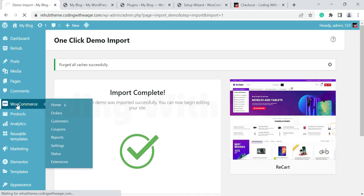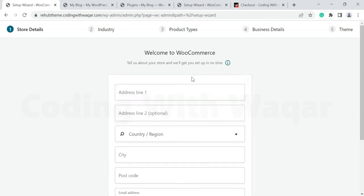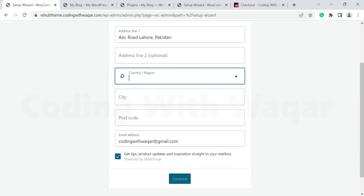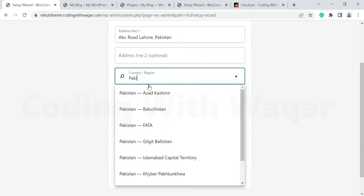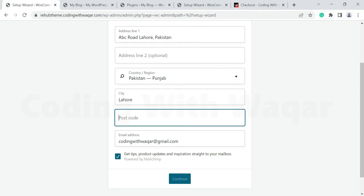Click WooCommerce to begin the setup. You can enter your store address here. For testing and learning purposes I am giving a demo and fake address — ABC Road, Lahore, Pakistan. Then select your country and your city.